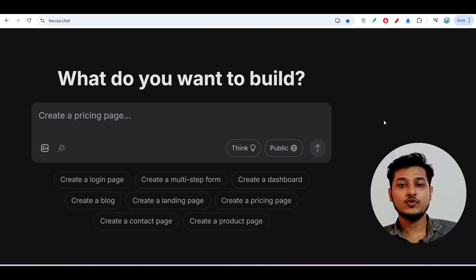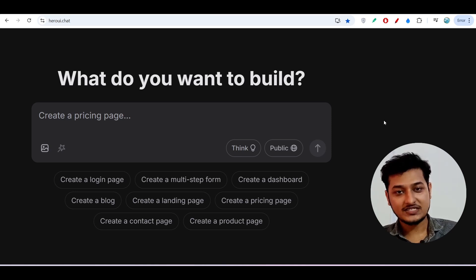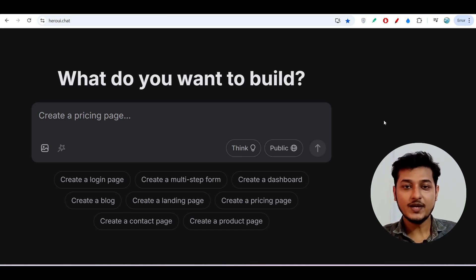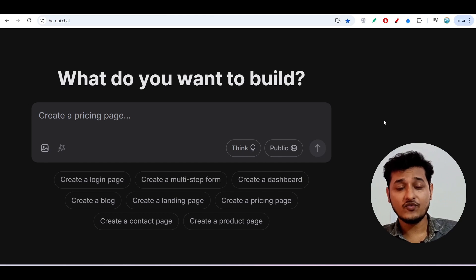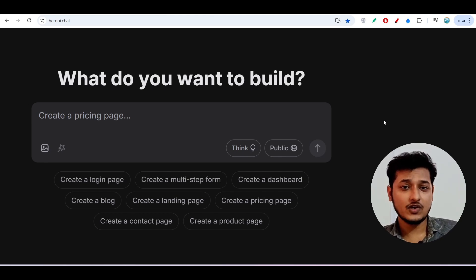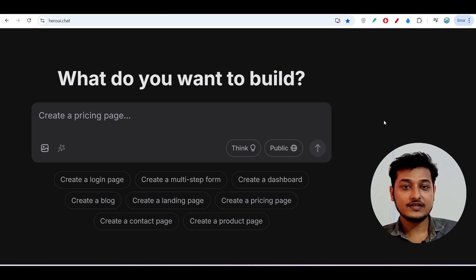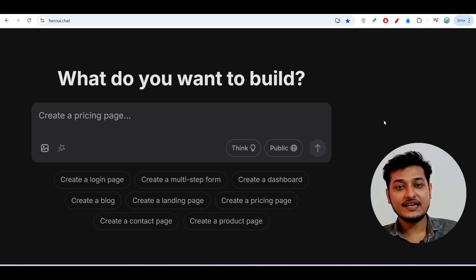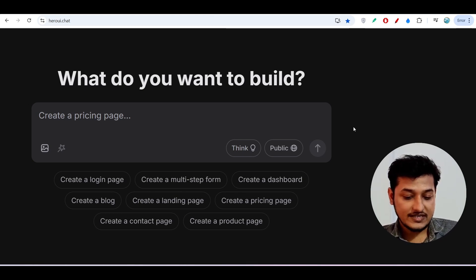Hey everyone, welcome to a new video. I have found another free AI coder, and after watching this video you will be a pro level developer. So forget bolt.new, forget lovable — use this AI coder. It can make any kind of interactive website within minutes.